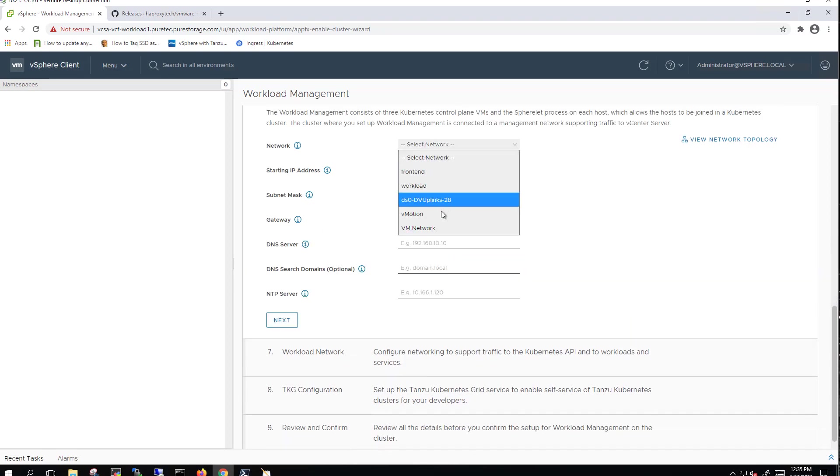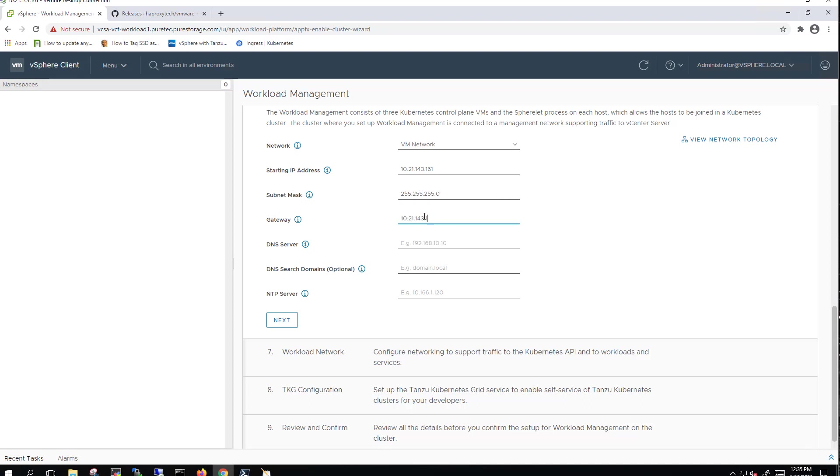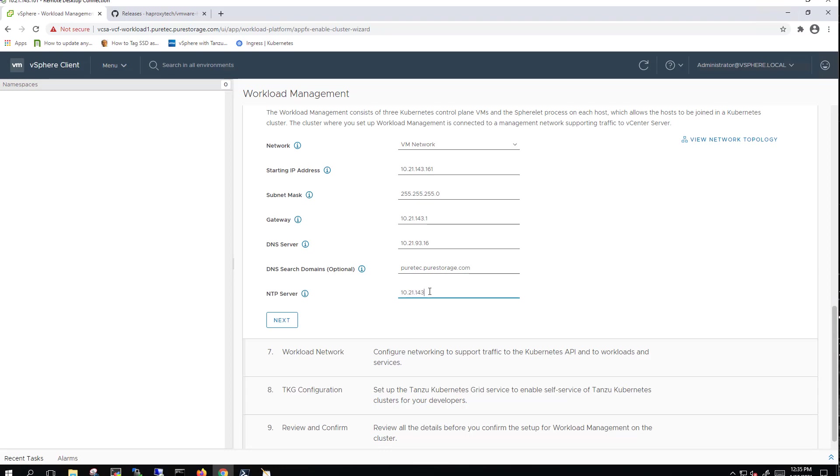We'll then select our management network. It does need five consecutive free IP addresses on that management network to work. Give it the subnet mask, the gateway, that DNS server. I'm going to go ahead and put in my FQDN or my search domain, though you don't necessarily have to. Then I've got an NTP server in this environment as well that I'm going to provide here.